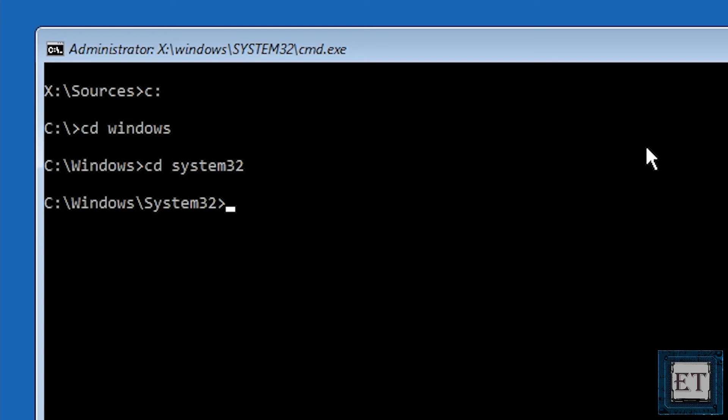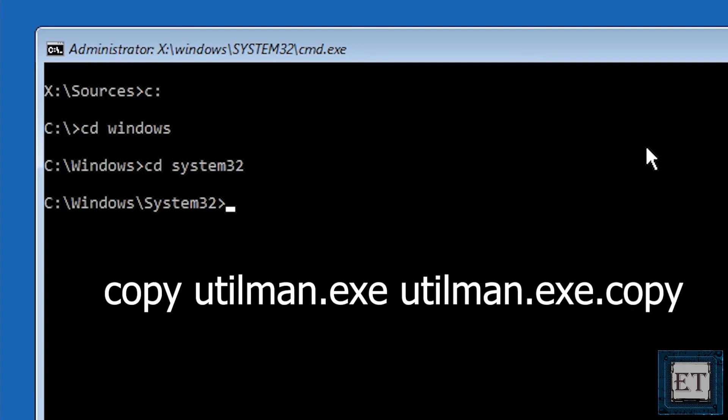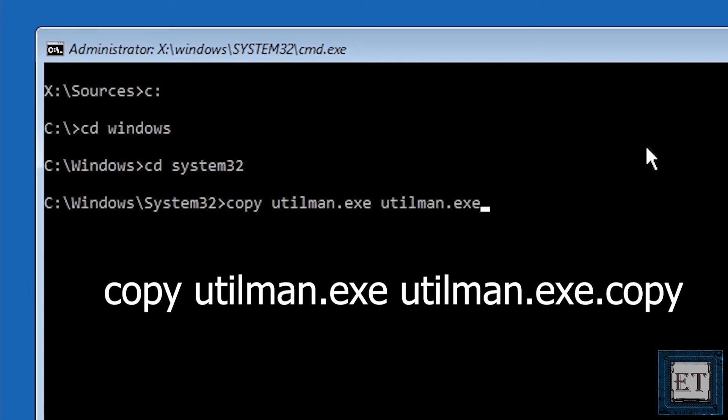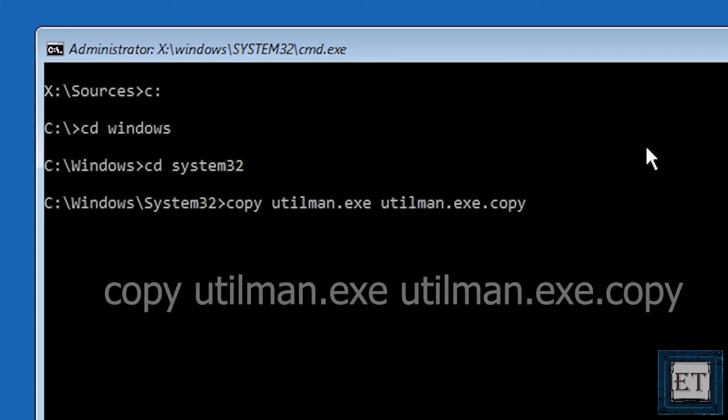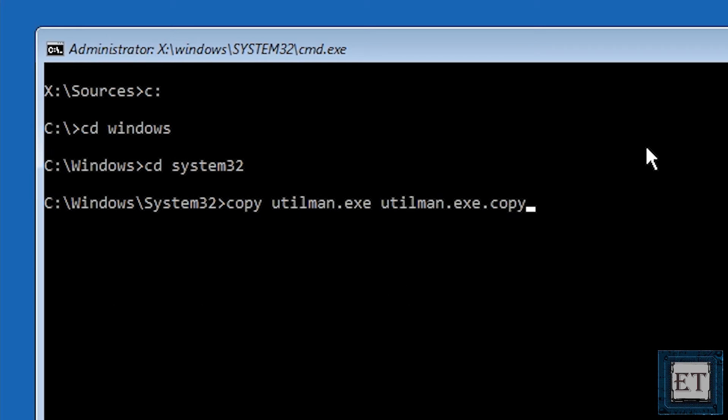Now we are going to backup the utility manager by typing copy utilman.exe utilman.exe.copy. You can pause the video and ensure you have this line spelled correctly. Then hit enter. It should say one file copied.